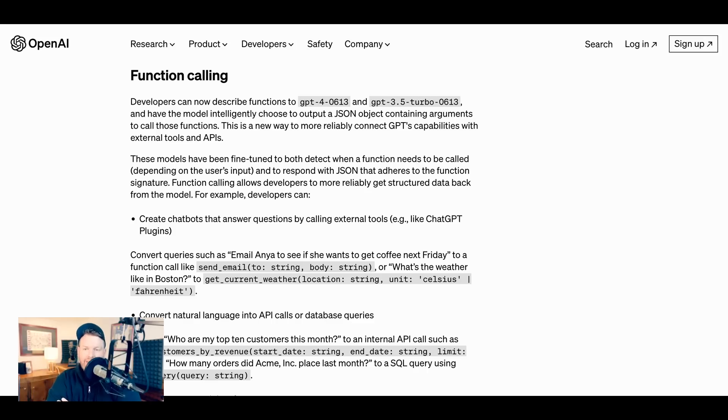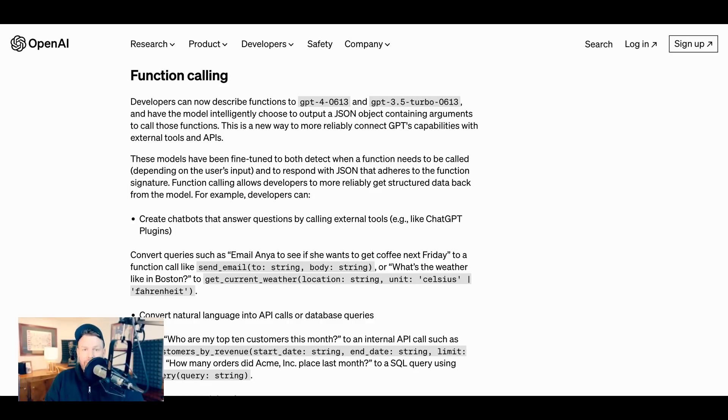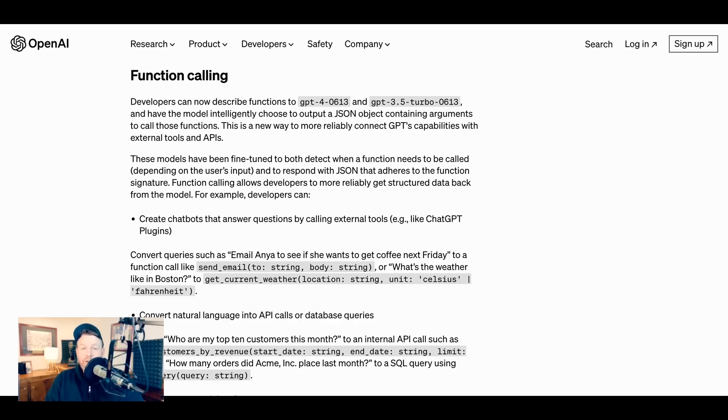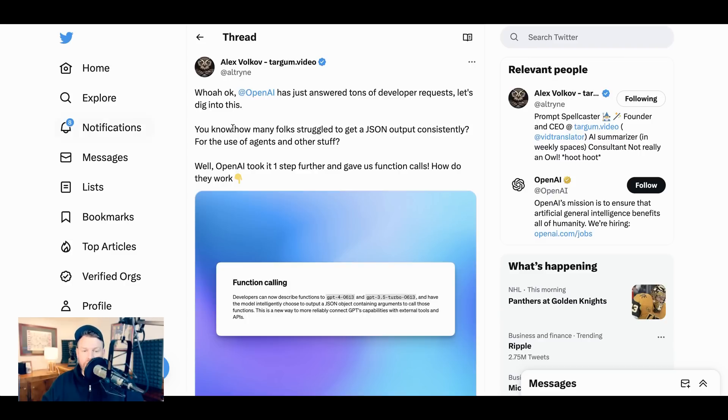So a simple way to think about function calling in the context of OpenAI or GPT is that it allows developers to automatically translate natural language inputs from users into functions that can query external APIs or sources of data in the structured language that computers speak. Those external sources of data or APIs can then send back the relevant information, and then the AI can interpret the structured results and turn it back into natural language for its answer.